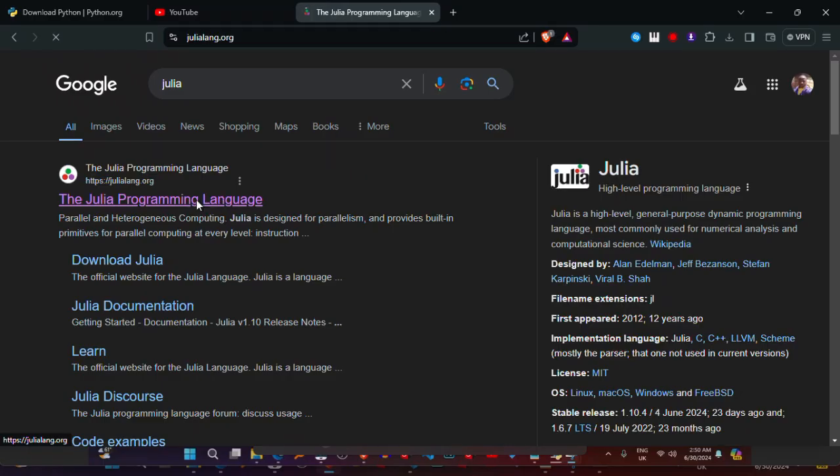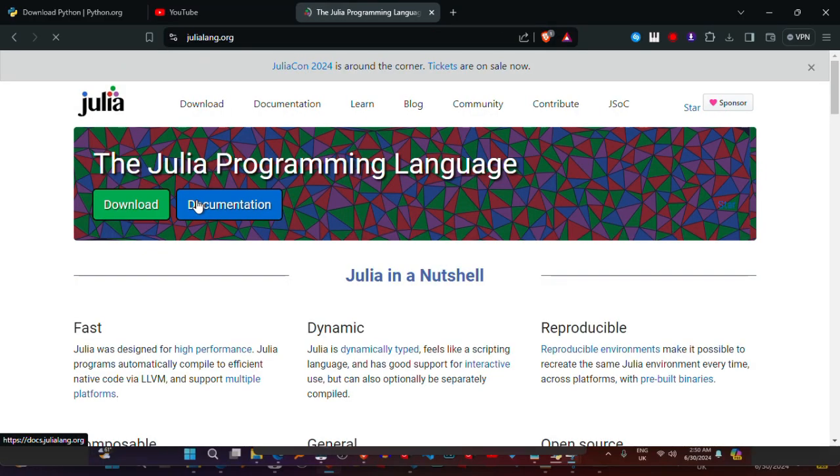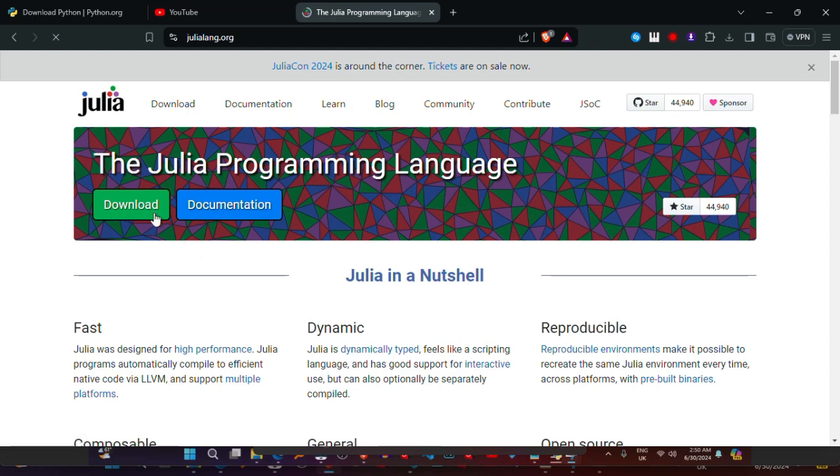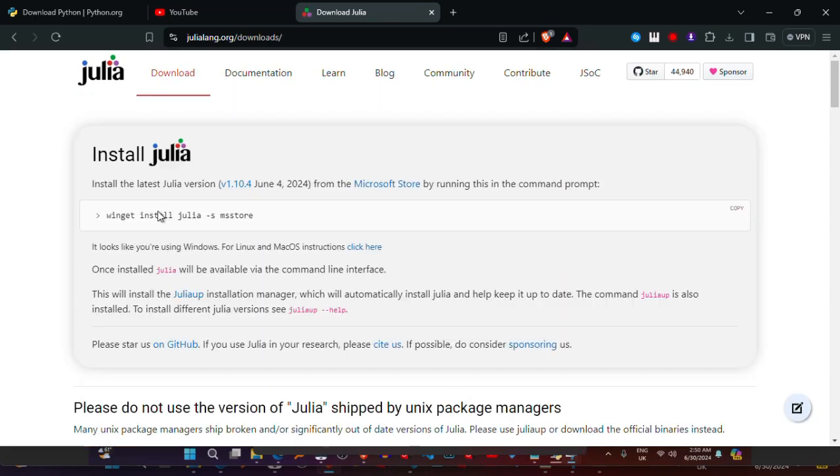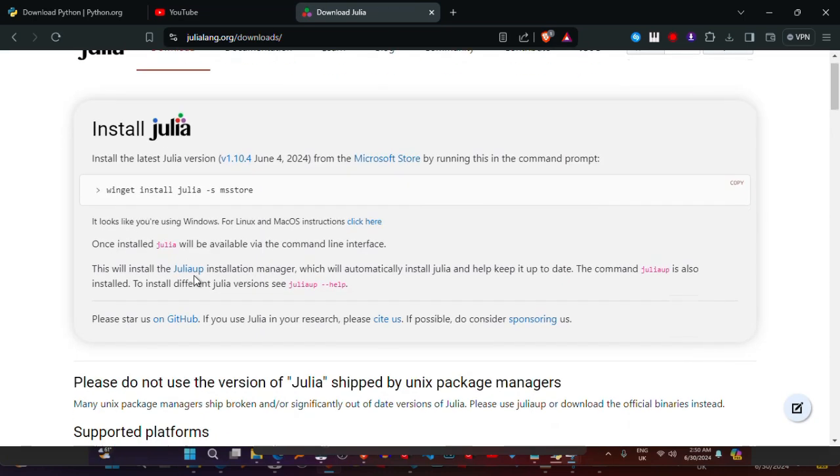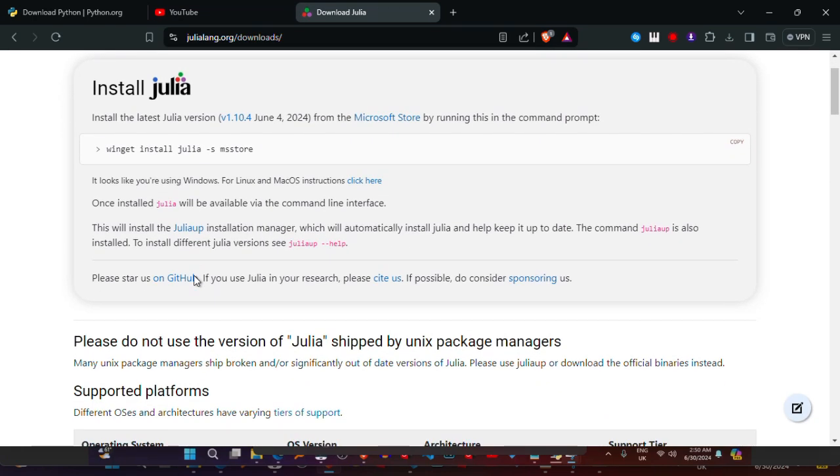Install Julia. Go to the Julia website, julialang.org, and download the Windows version of Julia.